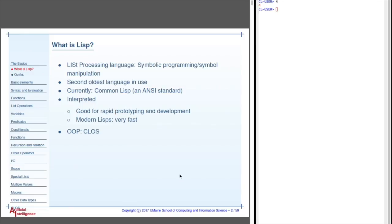It also is very good for other things like building customized languages, and you'll often find it as scripting languages inside of other things. For example, Emacs and some other things like that. The current version is Common Lisp, and as you know, I made you get the kind of Lisp that was compliant with Common Lisp, the ANSI standard.